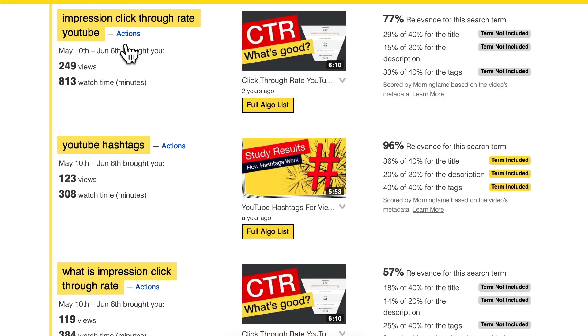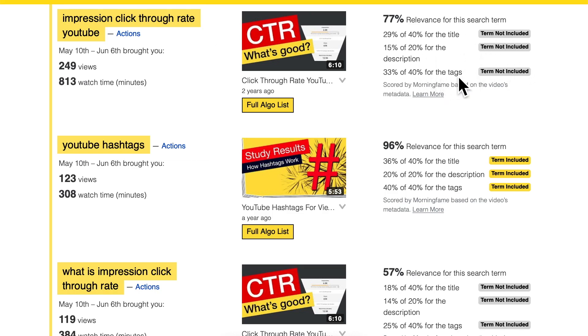Since I developed a tool that helps with YouTube SEO, I have the data to prove it. Users of Morningfame know I have a report where you see the different search terms through which your videos get views. I analyze here whether that search term — in this case 'impression click-through rate YouTube' — is included in the metadata. In this case the tags don't include this search term.